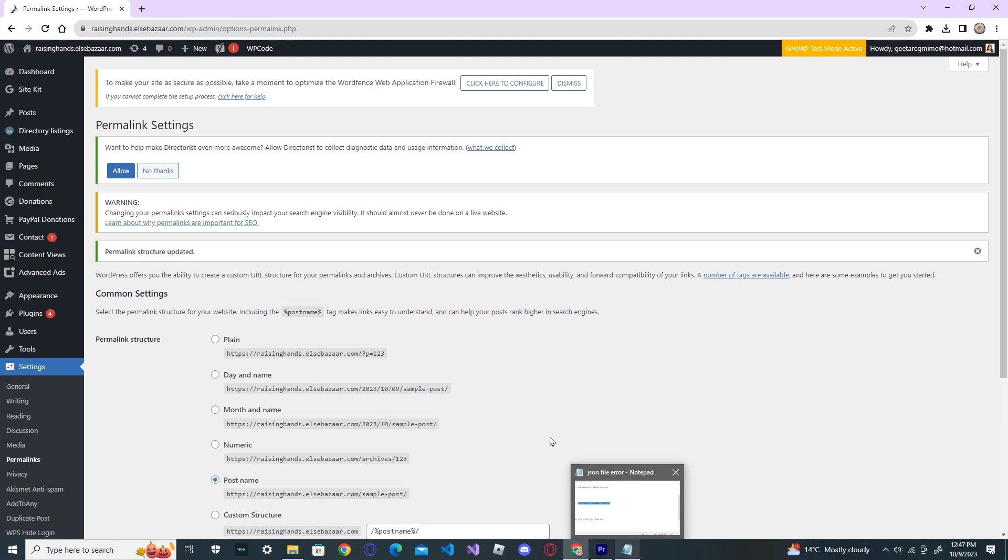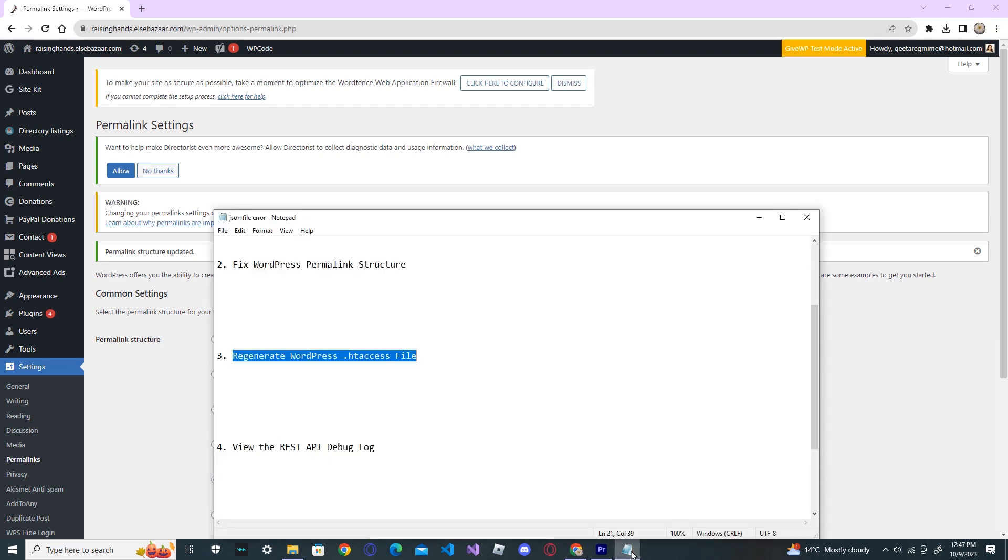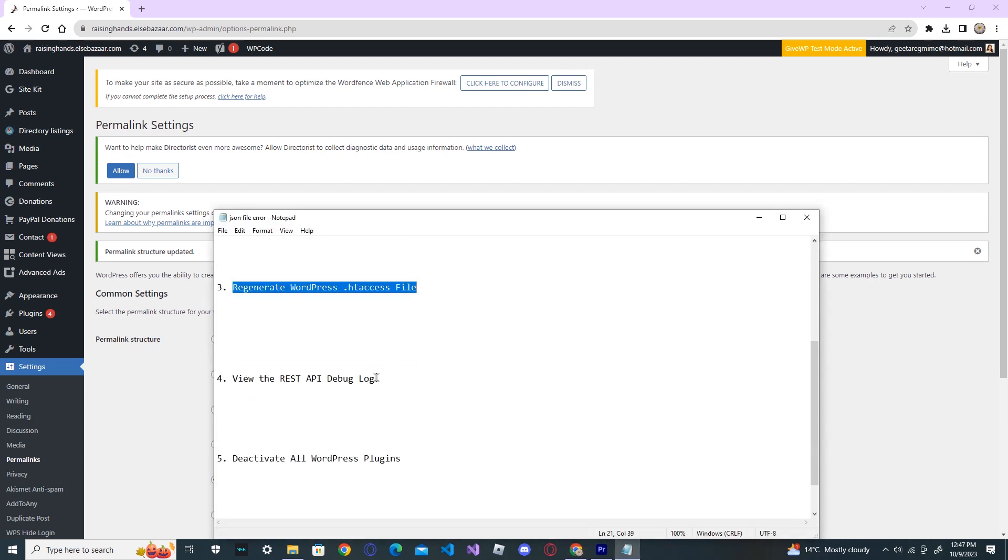And then, check the post. If it is solved, that's fine. If not, go to the next step. Now, view the REST API debug log.